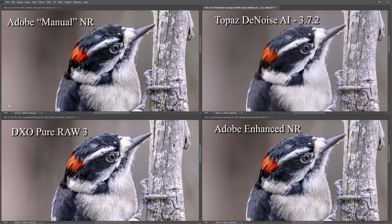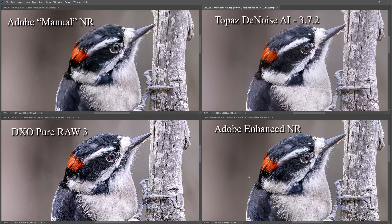Now I've loaded the original Adobe manual noise reduction RAW file along with all three DNG files from the three different noise reduction methodologies, all zoomed in to 100%. Obviously the worst of the bunch is the original RAW file. The Topaz, the DxO Pure RAW, and the Adobe Enhanced are all excellent results — I think it's a matter of personal preference. One difference I've noticed is the eyeball is a bit gray on the Topaz, whereas DxO Pure RAW and Adobe Enhanced have retained more of the brown color of the eyeball.